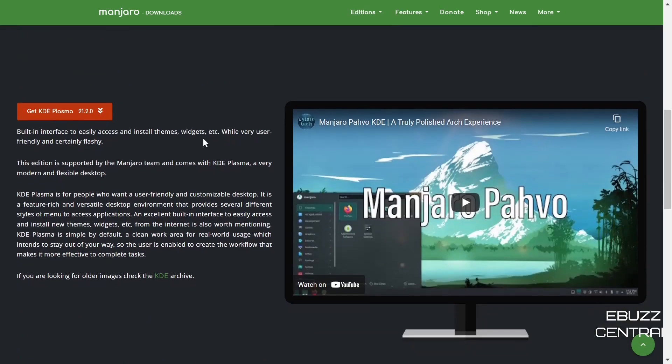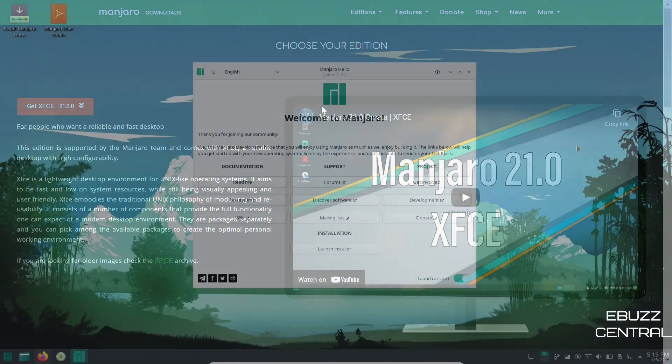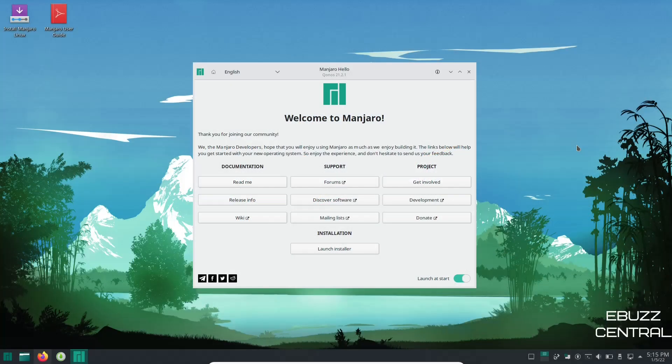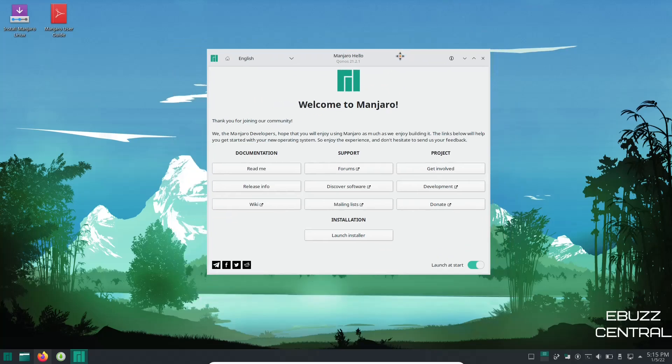So what we're going to do real quick is I've already downloaded the Plasma version and I've got it open in VirtualBox. We're going to zip on over to the desktop and take a peek. If you download Manjaro, throw it on a USB, put it into a virtual machine and boot into it, this is the screen you're met with right off the bat. You get the welcome to Manjaro screen and it says up here Manjaro Hello.